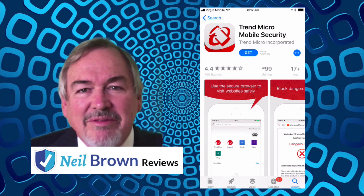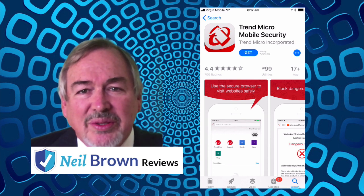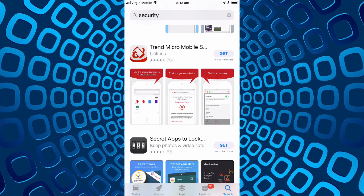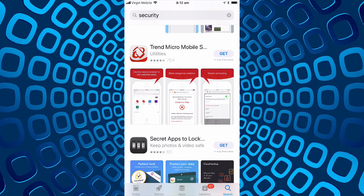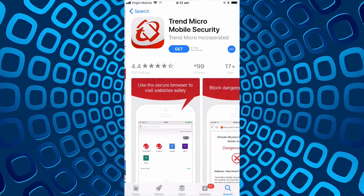Hi Neil here from Neil Brown Reviews. We've looked up security under the App Store in the Apple iPhone. This is an iPhone 7 Plus and one of the things we found is the Trend Micro entry.